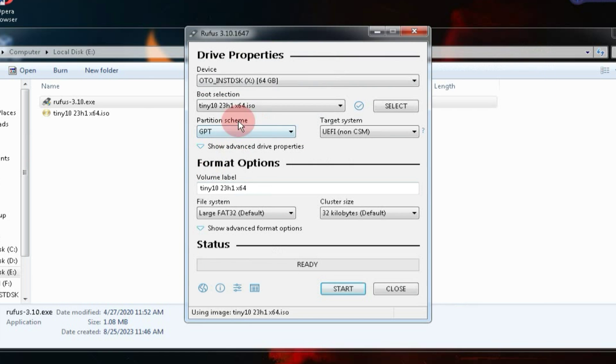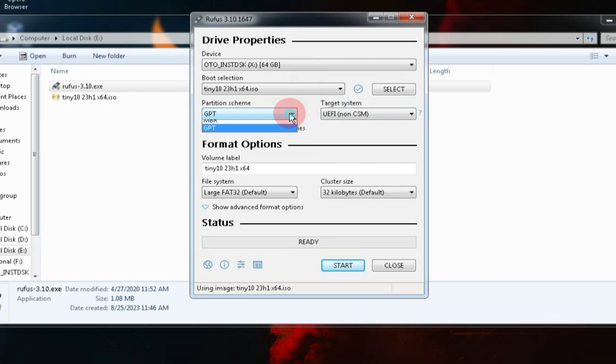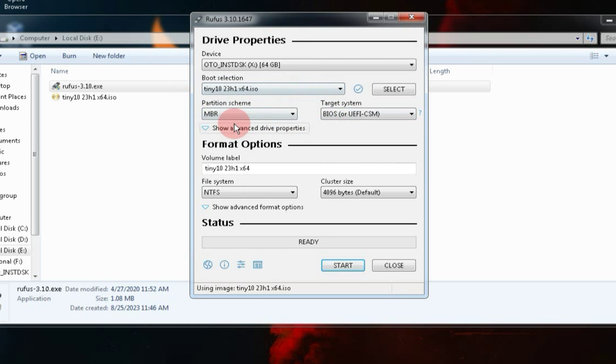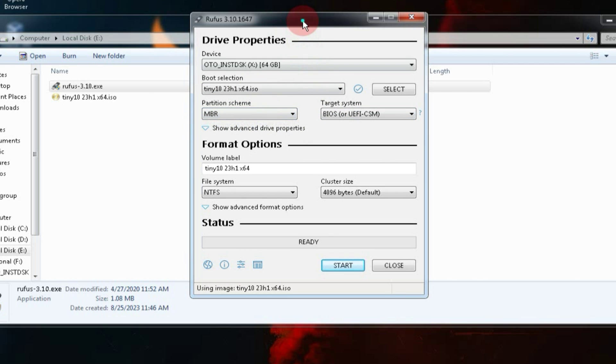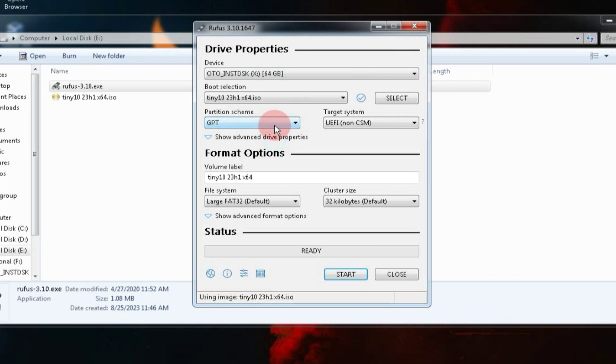Once you've selected the ISO, this option will automatically change to GPT. You need to change it according to your PC. If your system is MBR-based, select MBR. If it's GPT-based, select GPT. In my case, since my system is MBR-based, I'll choose MBR.